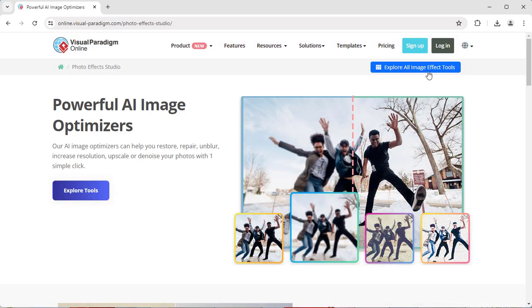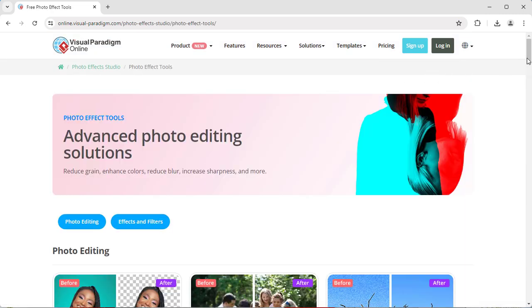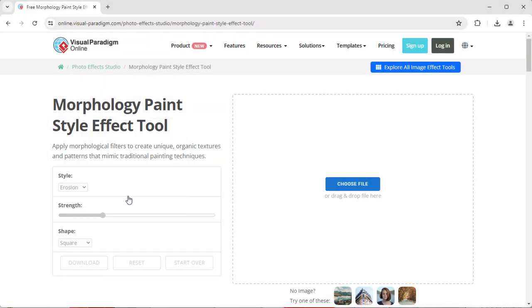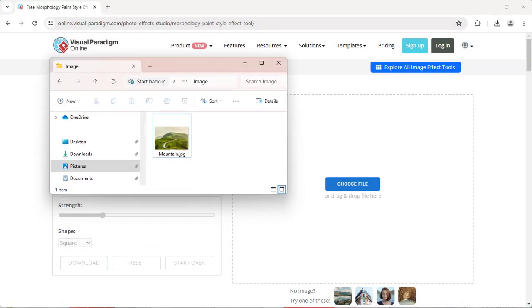Press the Explore All Image Effect Tool button. Then choose Morphology Paint Style Effect Tool and upload your image file.